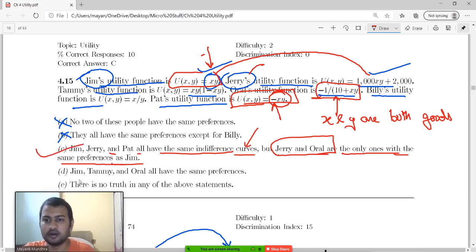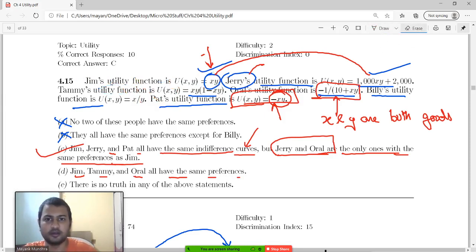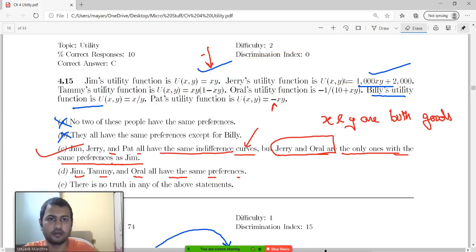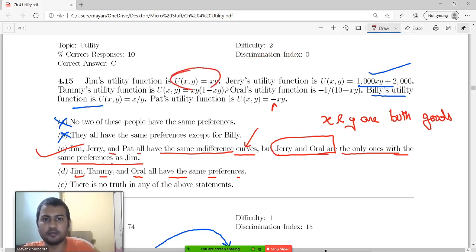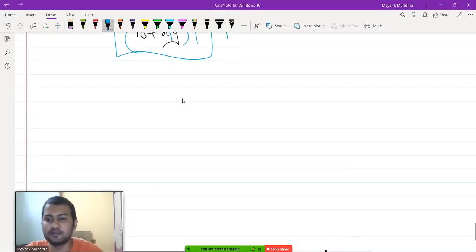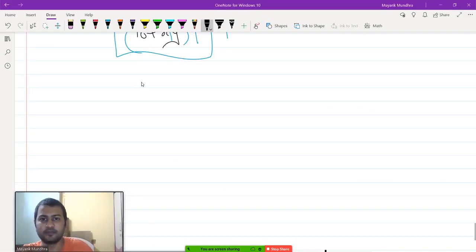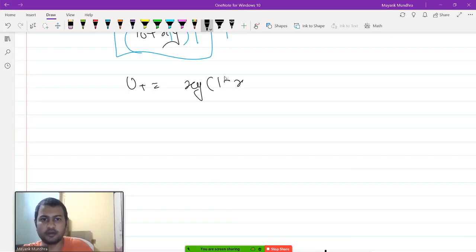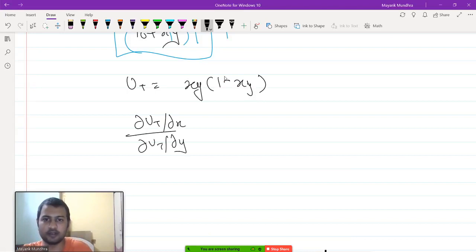So option D — Jim, Tami, and Oral all have the same preferences — let me check this. Jim and Oral have the same preferences, but Tami has a different utility function. Let us find the MRS of Tami. The utility of Tami is x y into 1 minus x y.